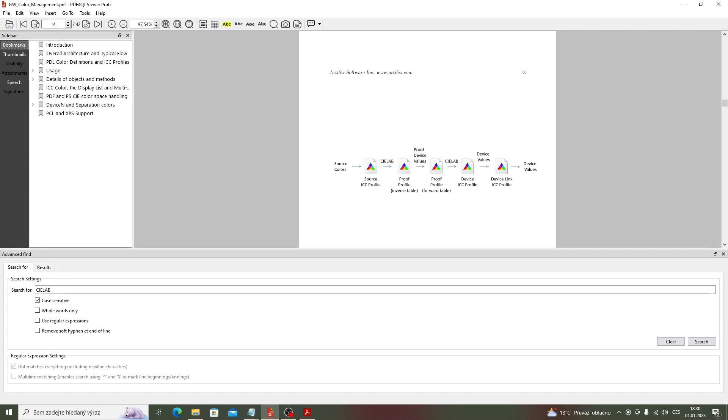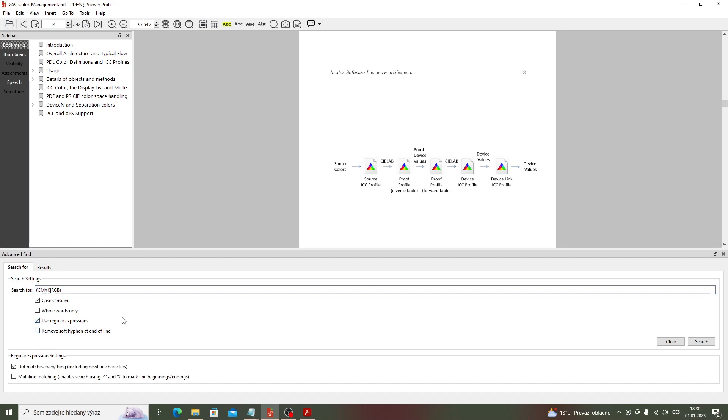It looks like this: left bracket, CMYK slash RGB, right bracket. To turn on regular expressions, it is necessary to check the appropriate checkbox.